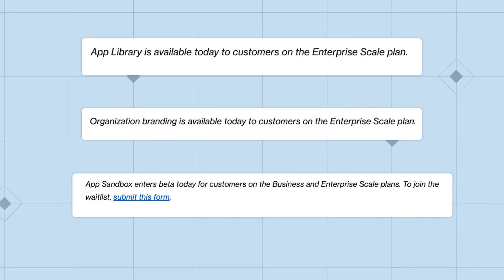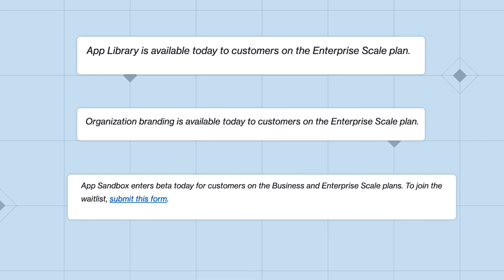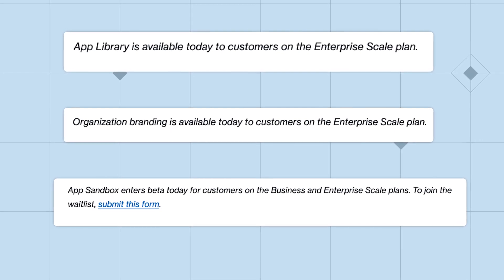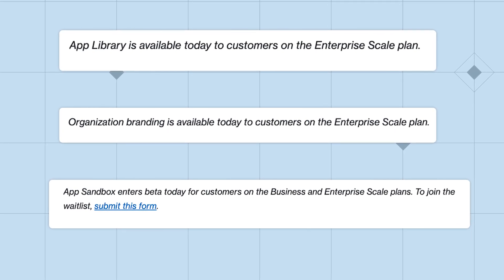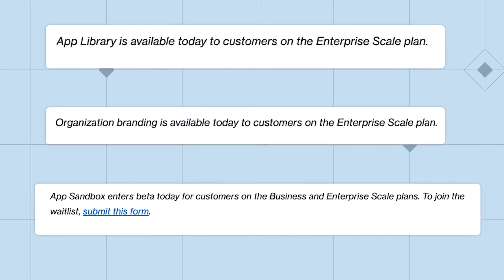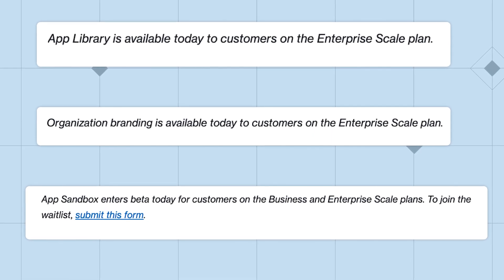This will be particularly useful if you're sharing your base externally. Instead of just seeing Airtable's branding, your collaborators or clients will see your company's brand as well, keeping your organization top of mind. App libraries and organization branding are available today for users on the enterprise plan. The app sandbox is in beta, but anyone on the business or enterprise plan can sign up to try it out.